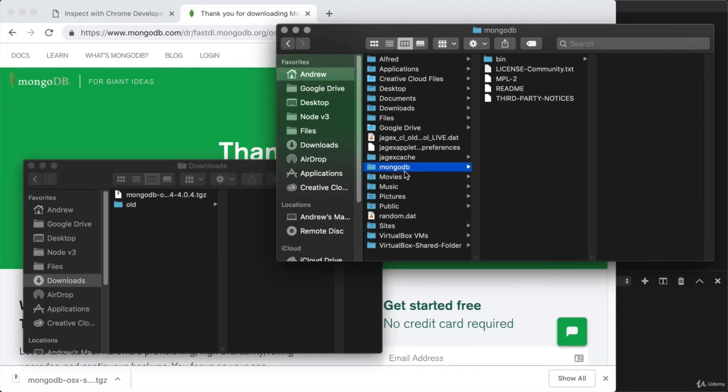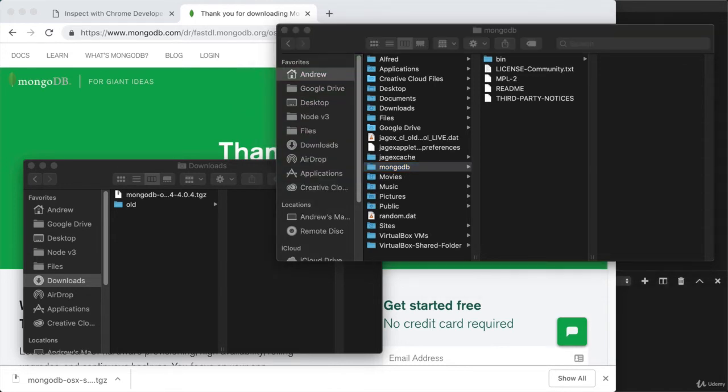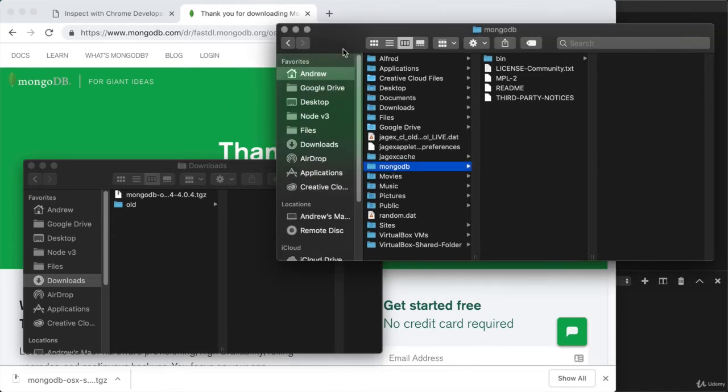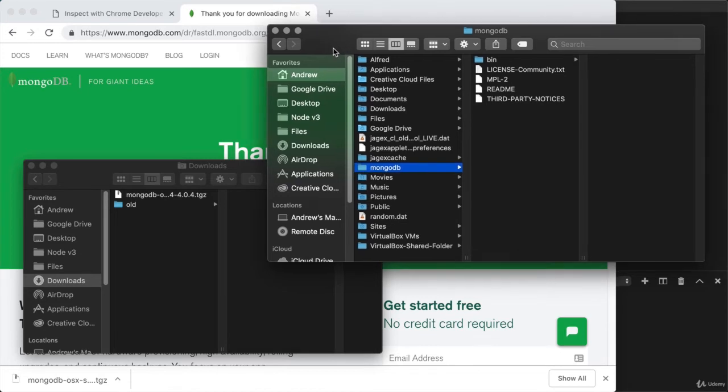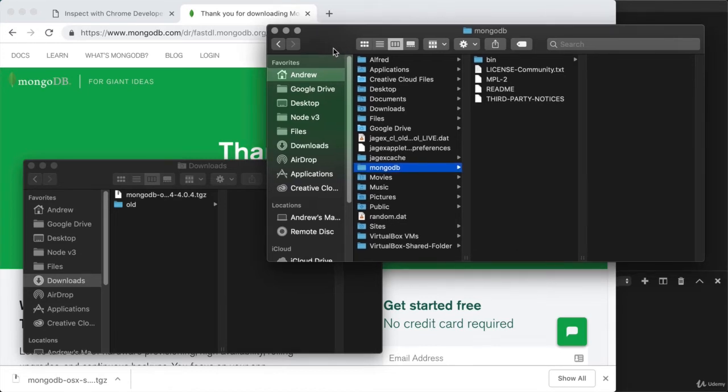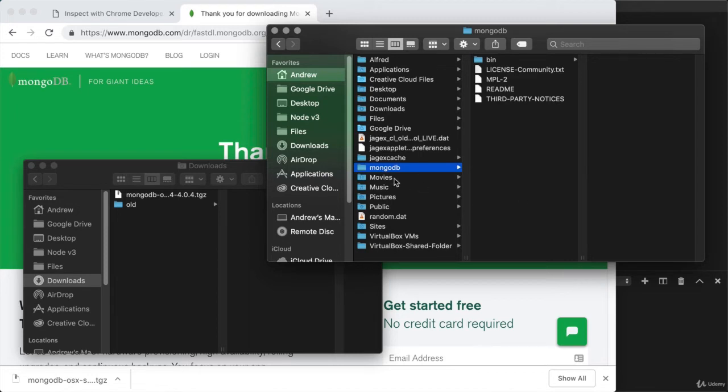The next thing we need to do is create a place for our data to be stored. Now by default, MongoDB expects you to create a data directory at the root of your hard drive, and in there, it expects a DB directory. That's not ideal for many users as you're going to run into a ton of different permissions errors. It's much better to create a directory inside of your user folder to store the data.